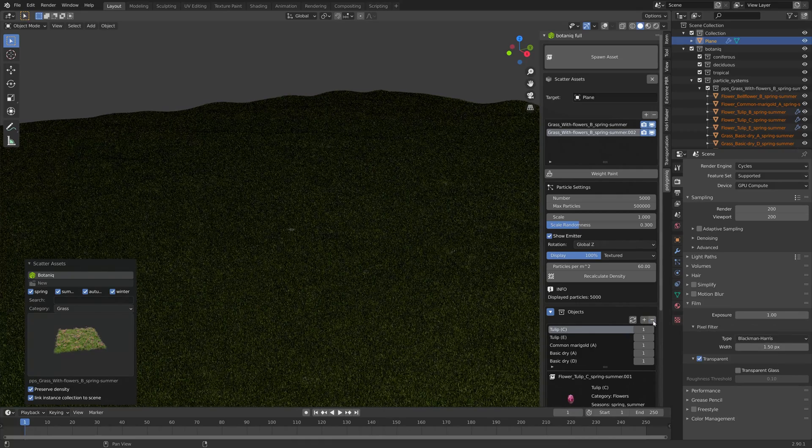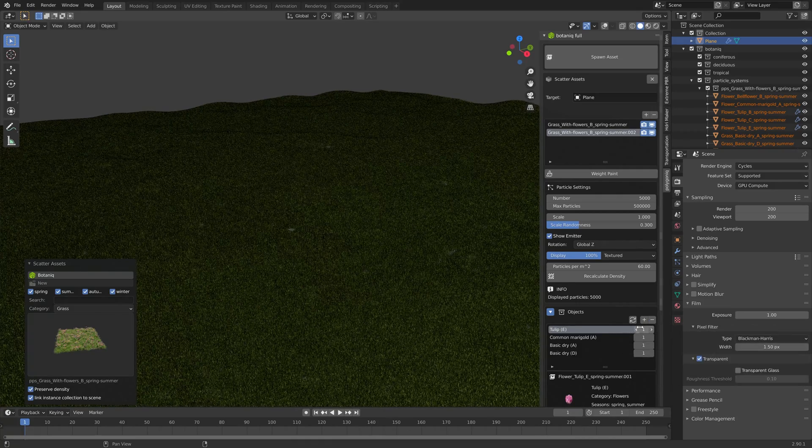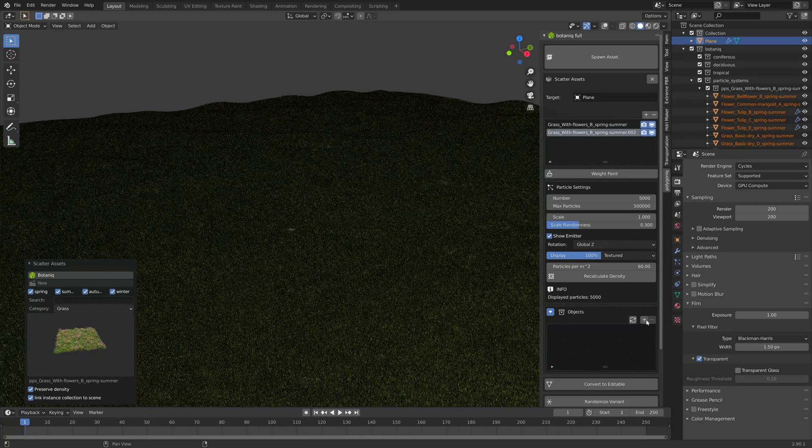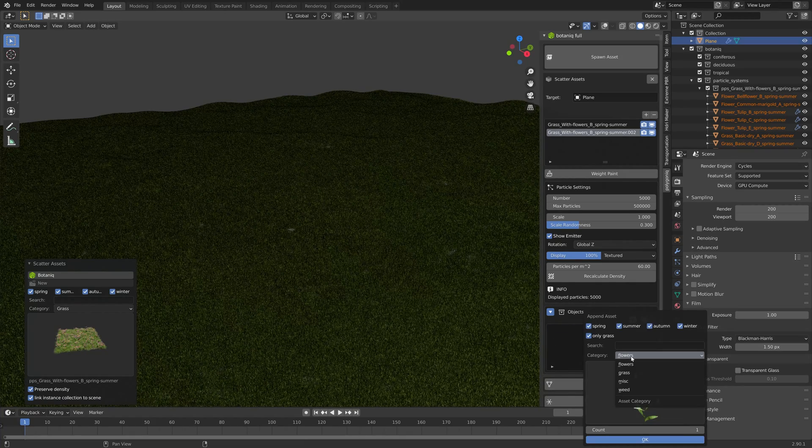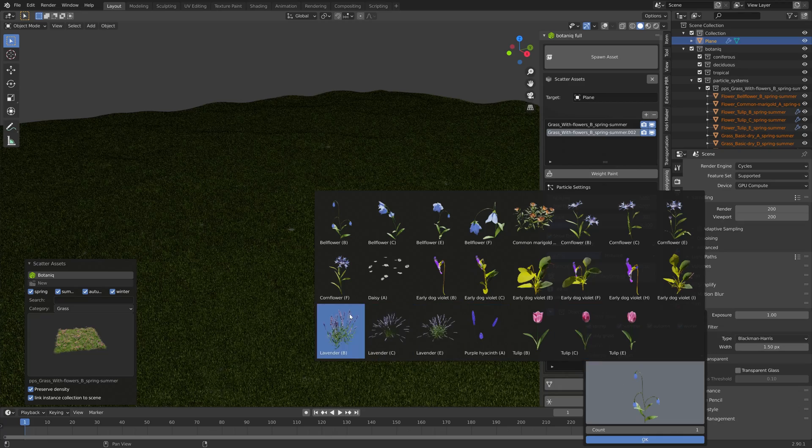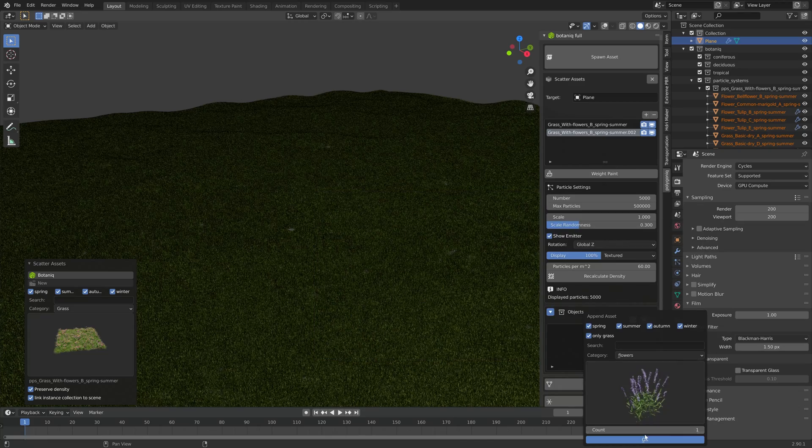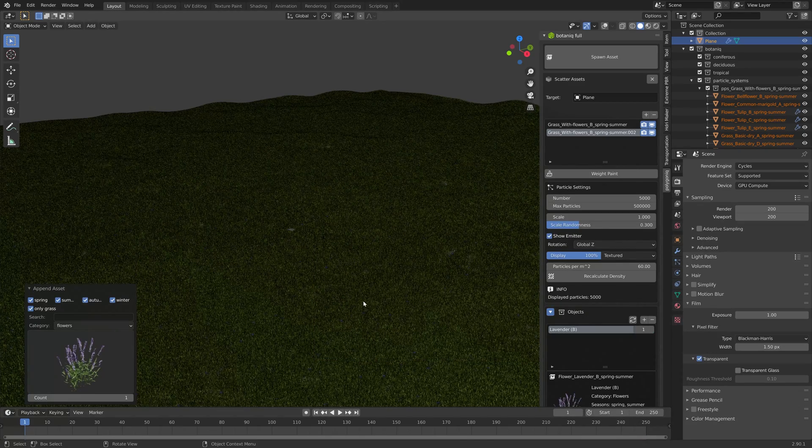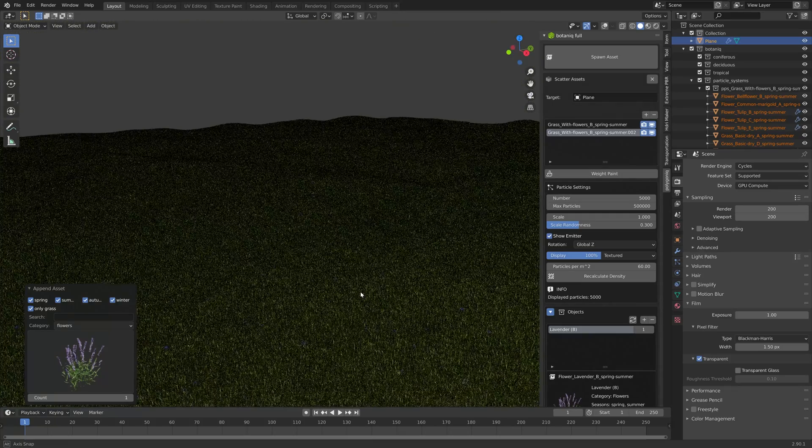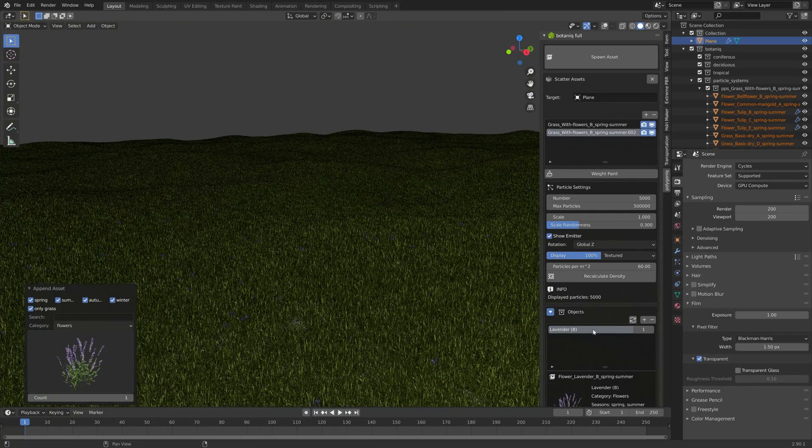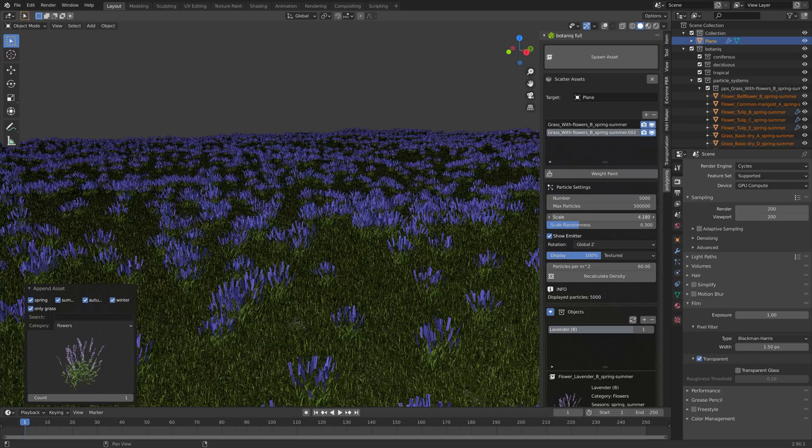Let's remove all of the objects and then let's add a new one, so let's add a type of flower. Right now we can't see it much because it's quite small, we're going to increase the scale.